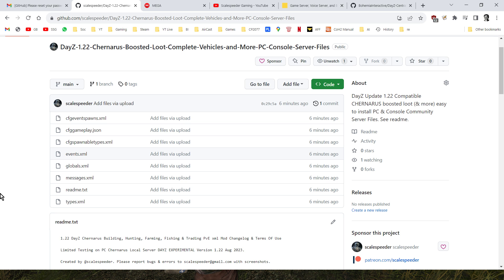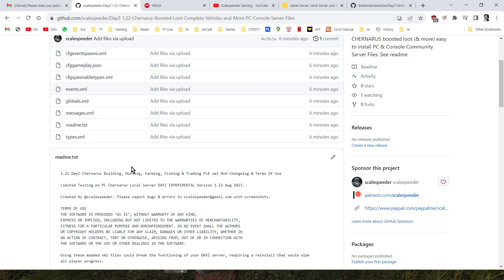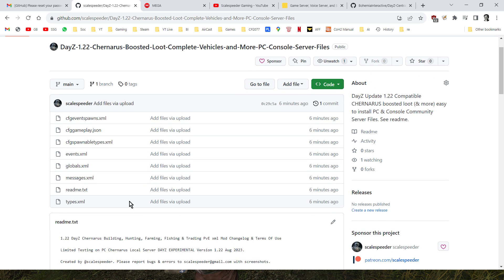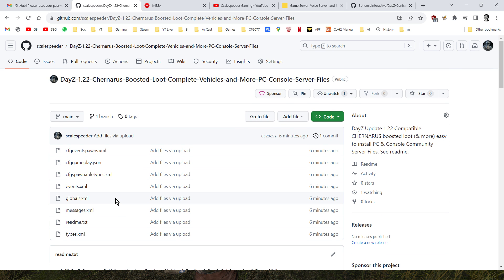If you're familiar with how they work, there's the README that goes into a little bit more detail, have at it, download them. When 1.22 comes along, make sure you've got the latest server files, put the vanilla files on first, then upload these over the top, and you'll be good to go.